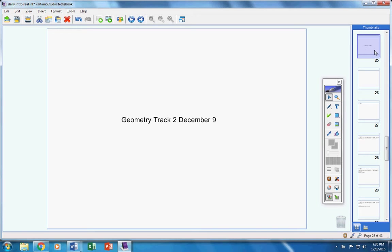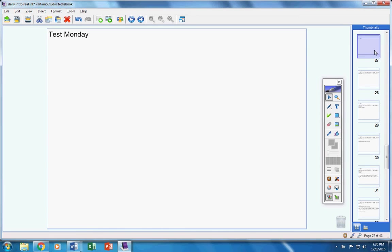Welcome to class today geometry students on this Friday the 9th. I hope you guys are doing well today. I hope you're ready to finish up the week well and we're going to do a little review today and also talk about your test on Monday. So here we go.